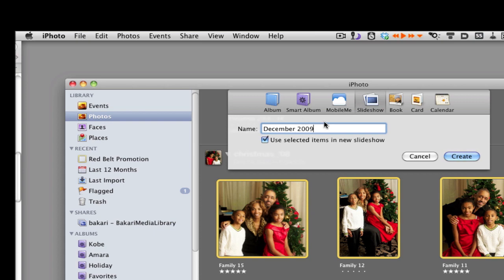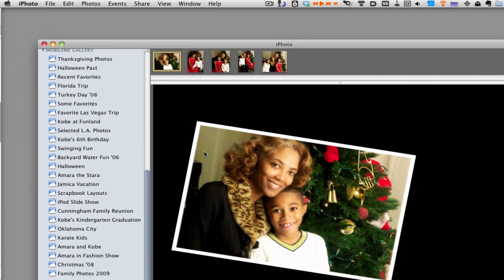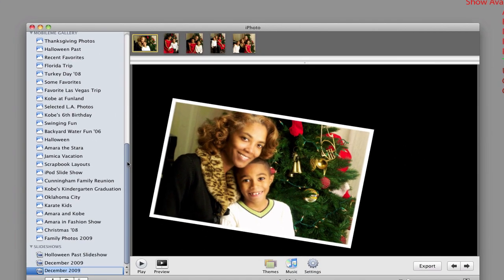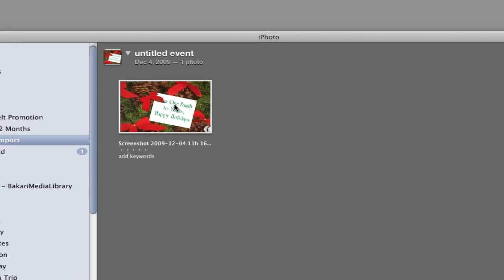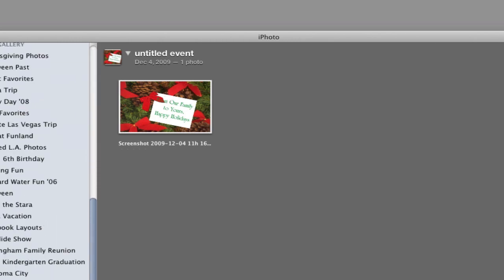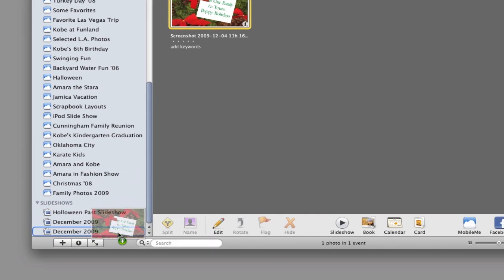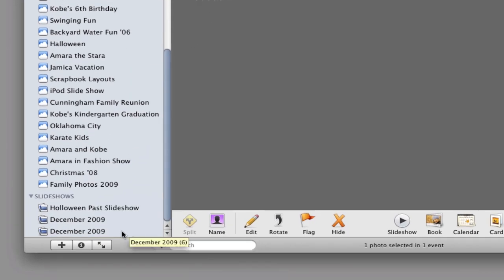The title or file name you give to this slideshow is going to be used as the title in your slideshow — you'll see why in a minute. Once you create it, iPhoto will build the slideshow for you. I also created a little greeting card to put at the end using the Print Shop application, but you could also use Pages or another program to put together a card.